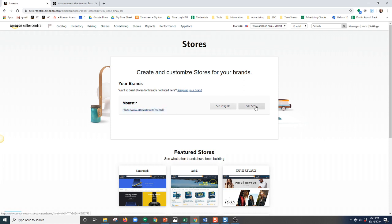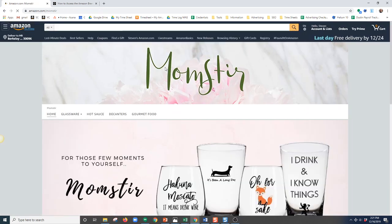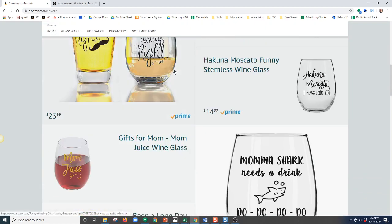You can edit it and make revisions through this link here, or you can see statistics on how your page is doing, how much traffic you have, etc. And here is our example store right here.